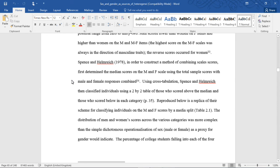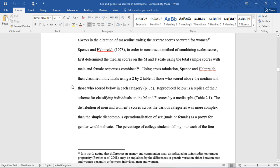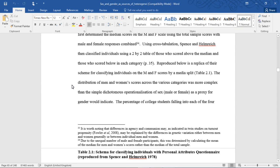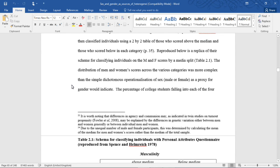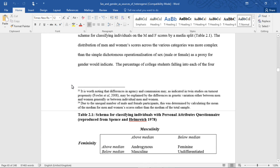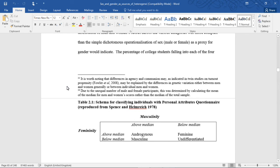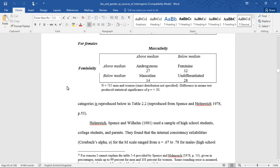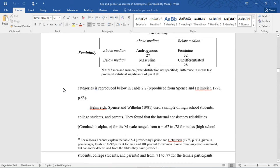Spence and Helmrich (1978), in order to construct a method of combining scale scores, first determined the median scores on the M and F scales using the total sample scores with male and female respondents combined. Using cross-tabulation, Spence and Helmrich then classified individuals by using a 2x2 table of those who scored above the median and those who scored below in each category. Reproduced below is a replica of their schema for classifying individuals on the M and F scores by a median split. This distribution of men and women's scores across the various categories was more complex than the simple dichotomous operationalization of sex (male or female) as a proxy for gender would indicate. The percentage of college students falling into each of the four categories is reproduced below in table 2.2, reproduced from Spencer and Helmrich.